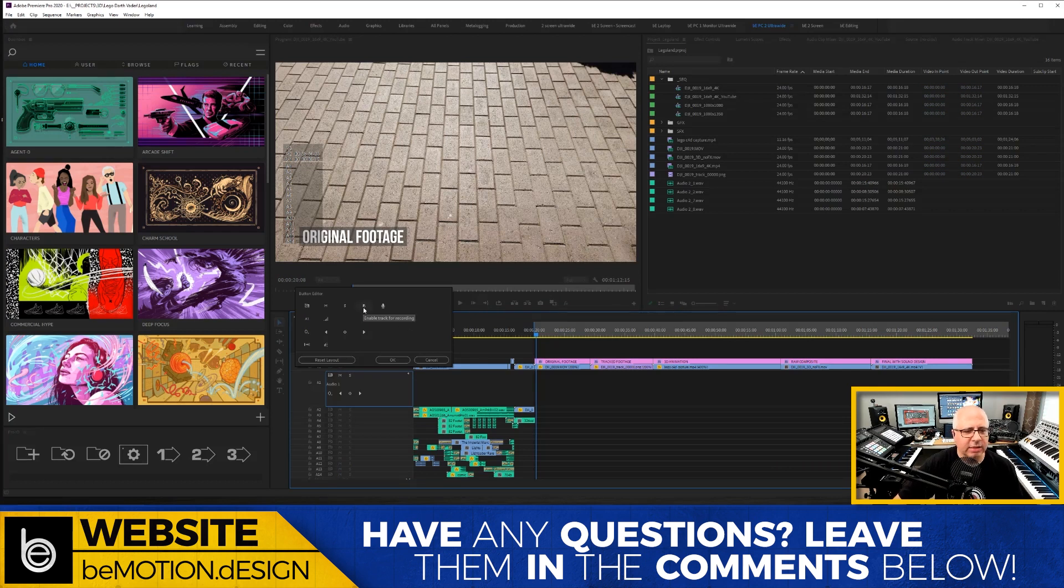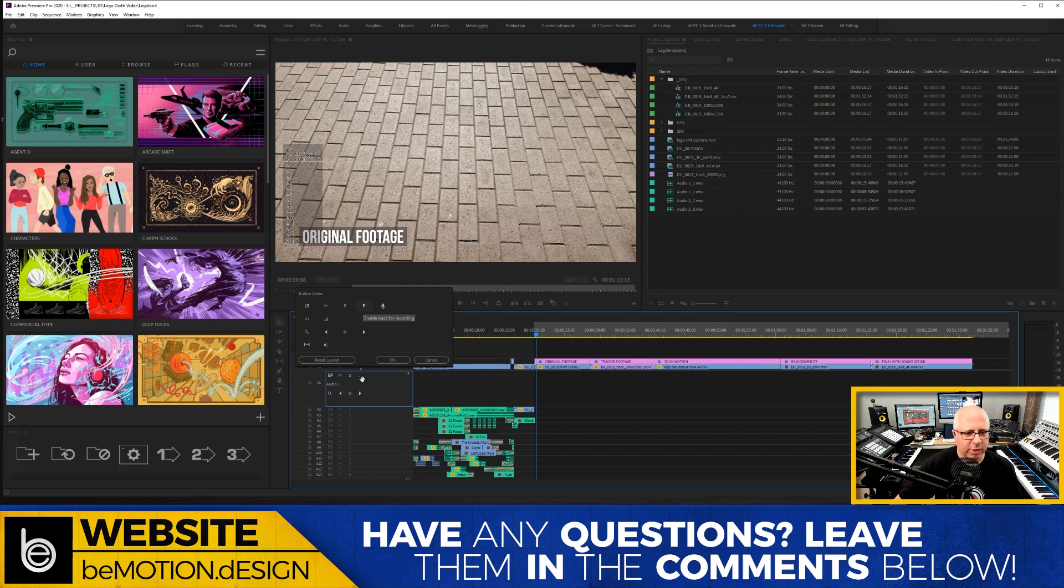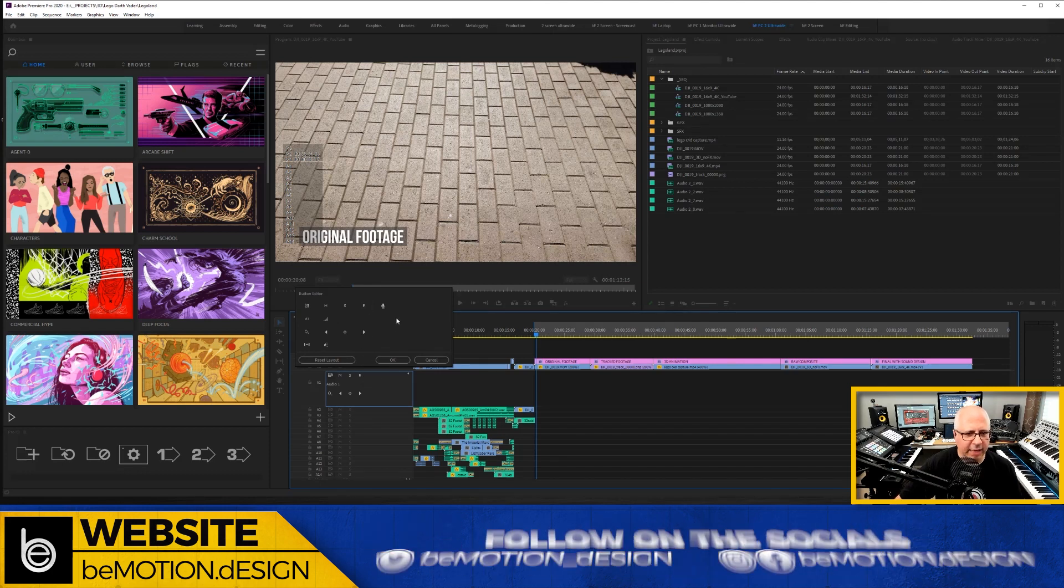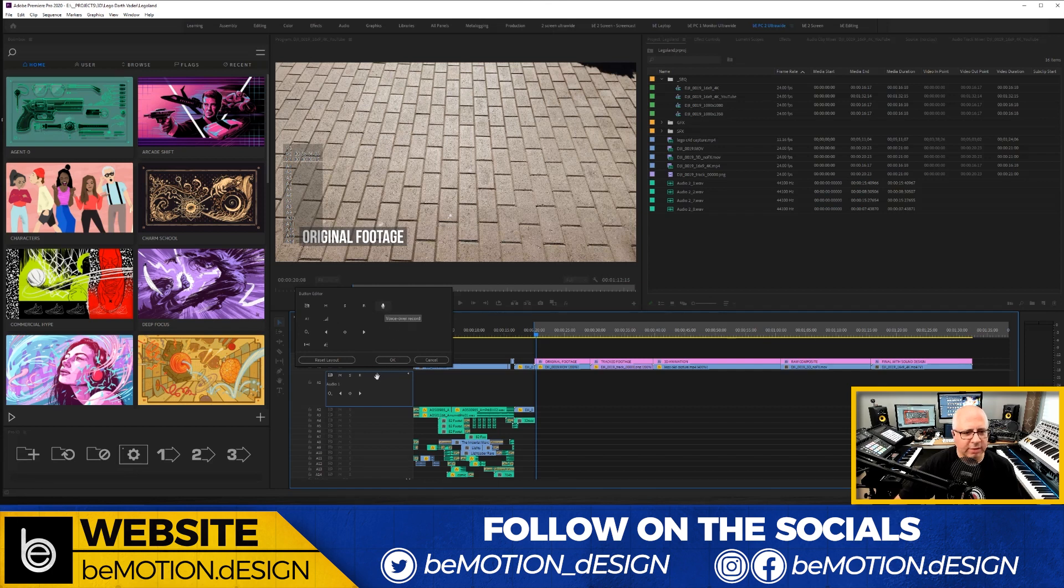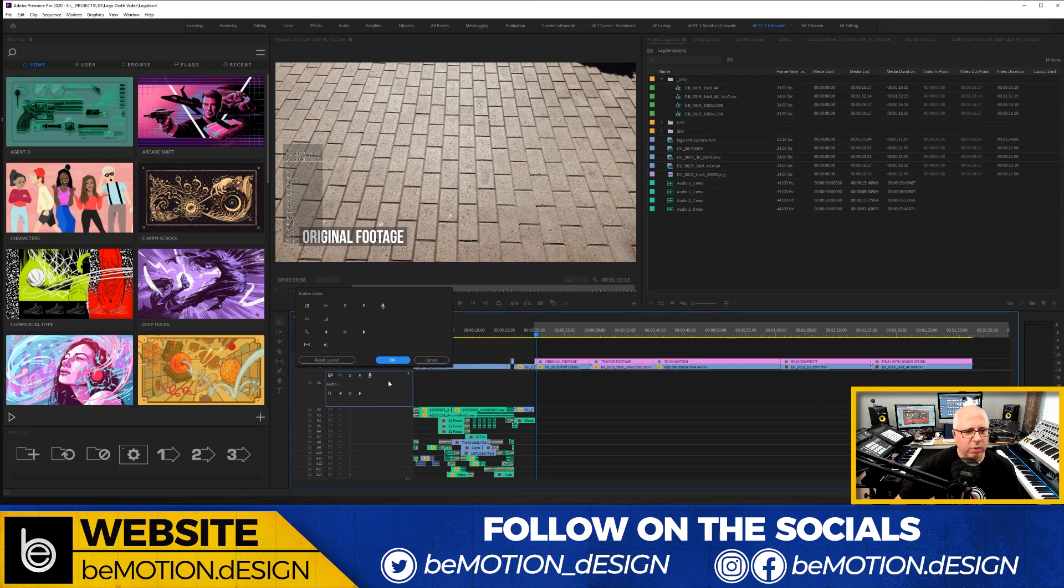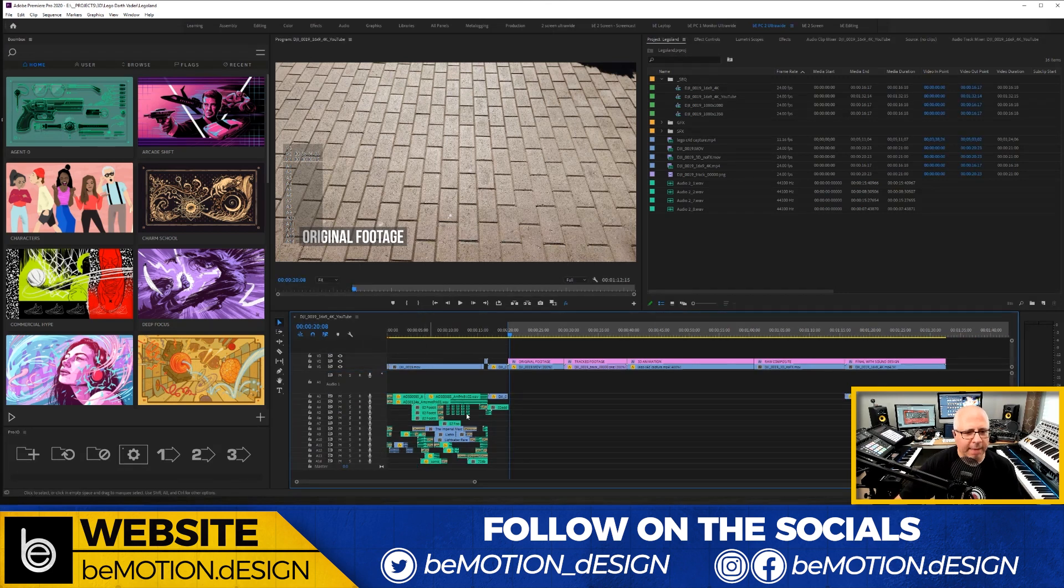You're gonna need this R which stands for enable track for recording. So we're gonna drag that into the track header, and then you need this voiceover record microphone button. So we're gonna bring that in as well. And we're gonna click okay.